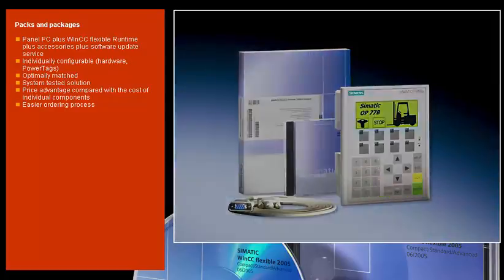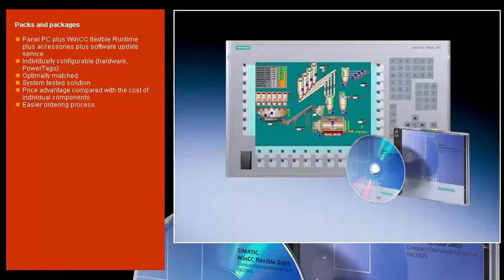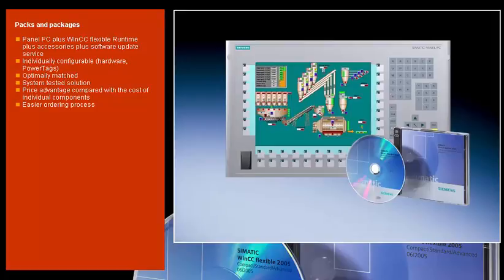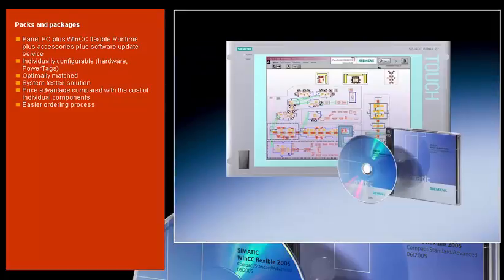Our HMI packages are available for panel PCs and include the panel PC and the associated runtime software. The products are optimally matched and system tested, individually configurable, and available at a very low price through a simplified ordering process.